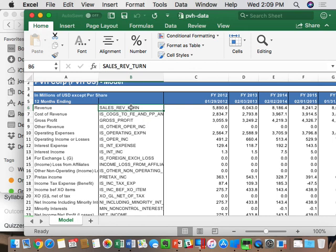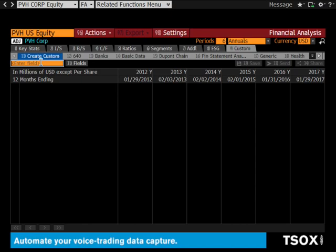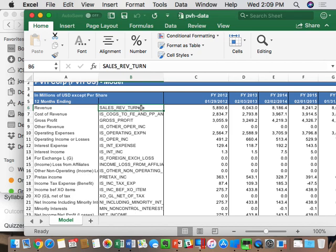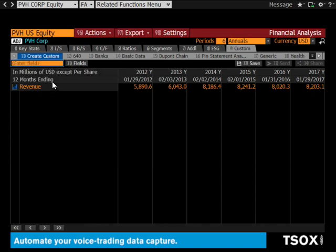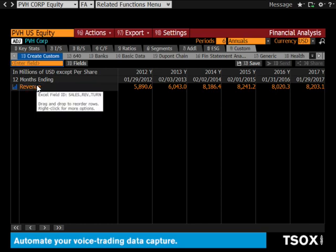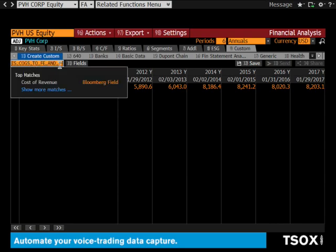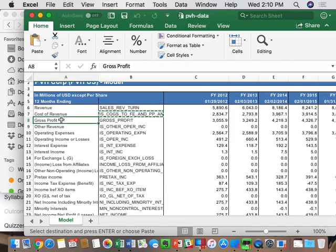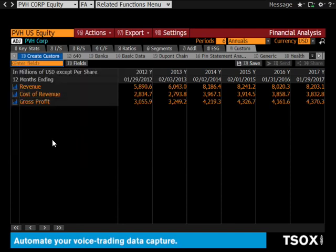This exercise as part of your homework will probably take you 20 minutes. Once you go to FA custom and create a new custom template, in the enter field, the easiest way is to copy and paste. Go to your Excel file, take cell B6, copy it, go to the enter field, paste it, and select it. The first one should match. To verify that it matches, hover over what's selected and a pop-up box will give you the Excel field ID — that's what has to match: sales underscore rev underscore turn. Then repeat for cost of revenue, copy, paste, select. Verify by hovering. You'll basically do this 74 times.